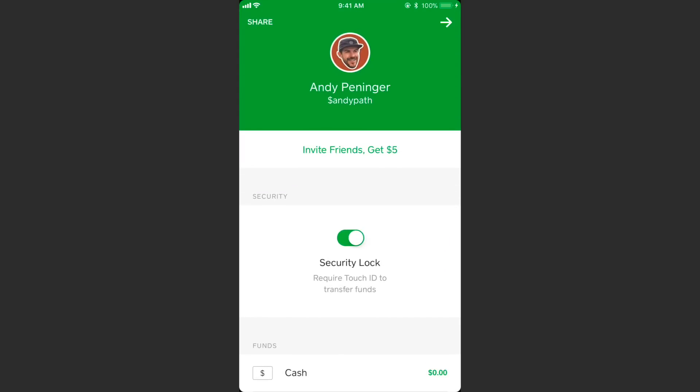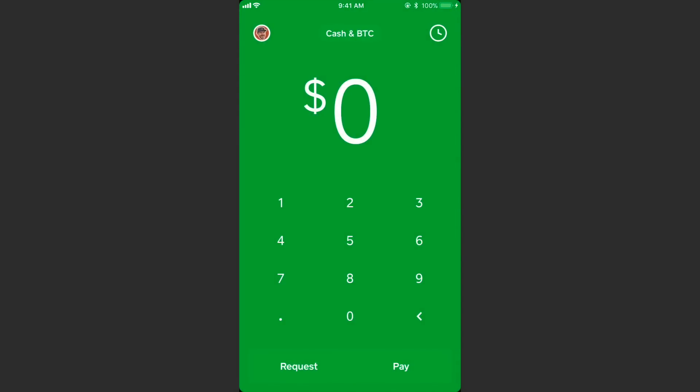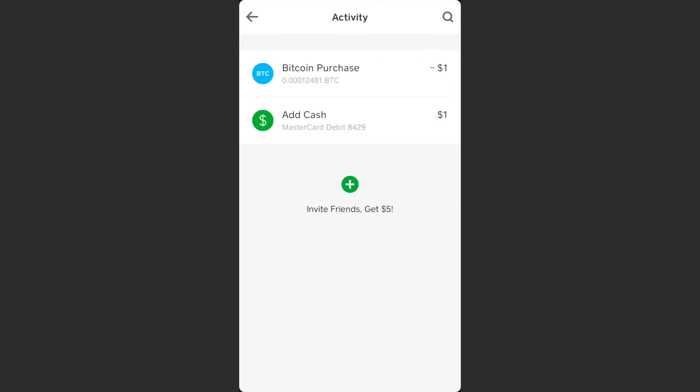On the top right side of the screen there's a little icon you can tap to show your history. All I've done on here is purchase one dollar in Bitcoin. It looks like it added cash to my account and then purchased the Bitcoin.